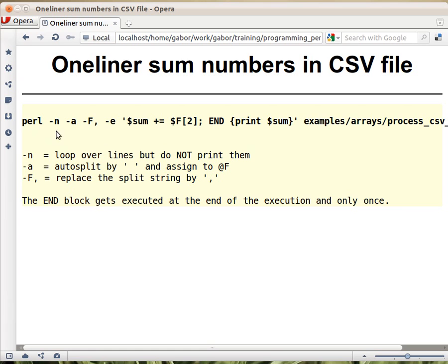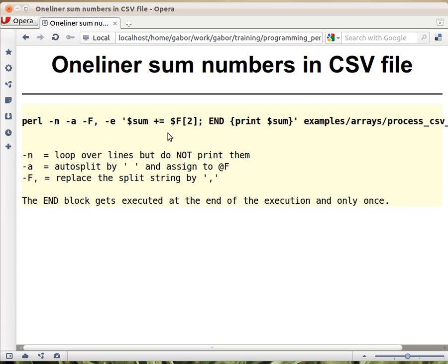You can run Perl and then with `-e` you can provide a piece of code right on the command line. This will work on Unix. If you want the same thing to work on Windows, you will have to put double quotes around it, but besides that it should work on Windows as well. The `-e` flag tells Perl that instead of looking at a file where the code is, this is the code.